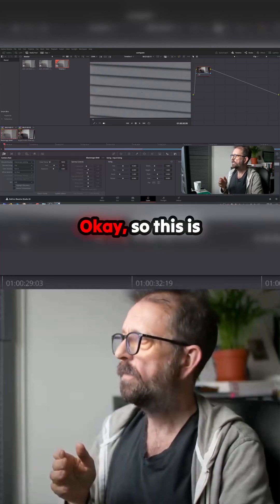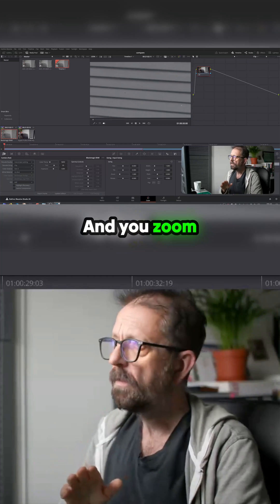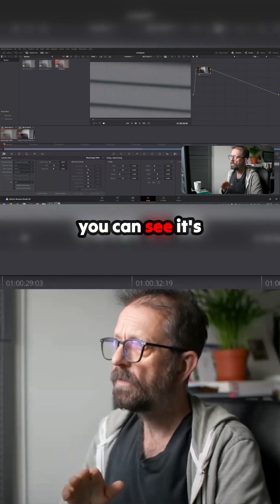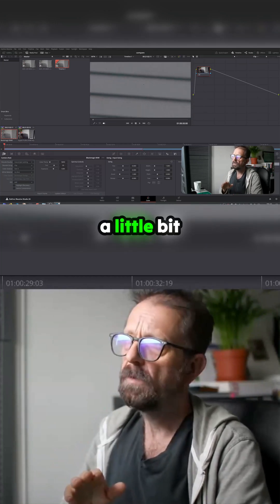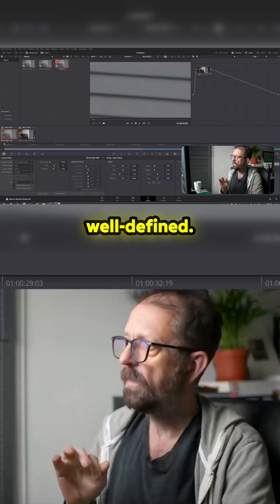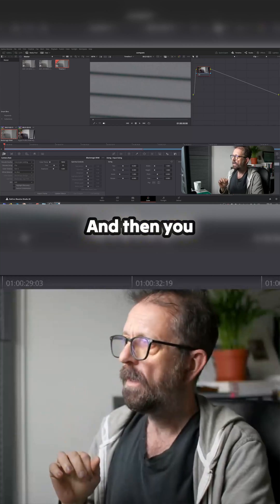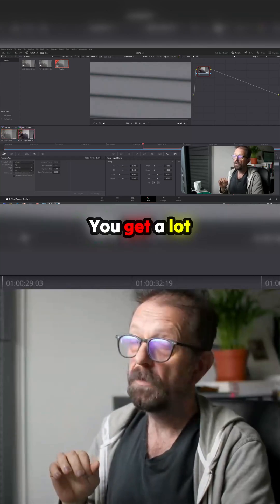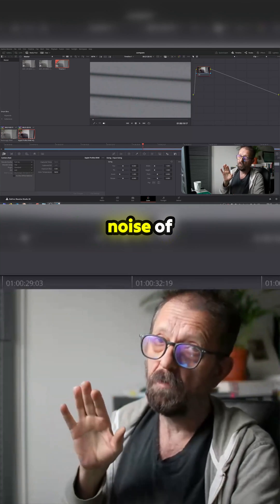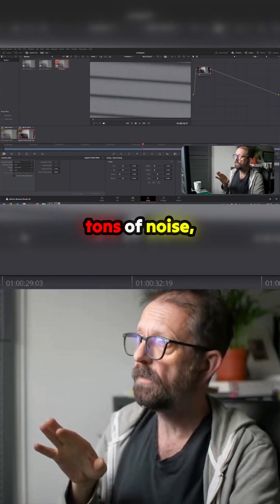Okay, so this is Blackmagic RAW. You zoom right down and you can see it's a bit blurred, a little bit blurred, not so well defined. And then you switch to that, you get a lot more noise off the ProRes RAW. As you can see, tons of noise.